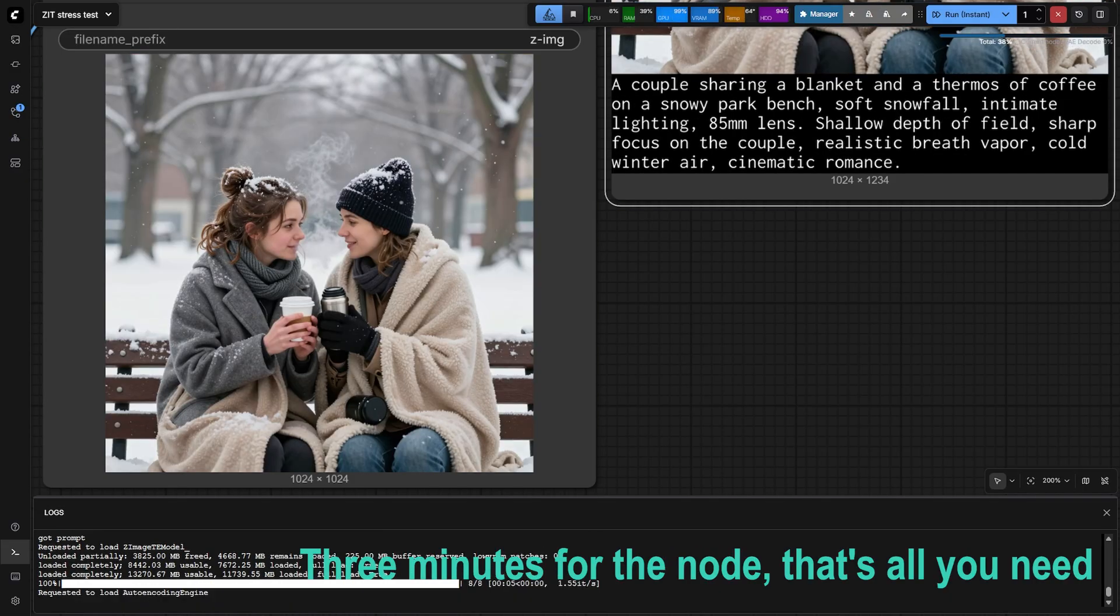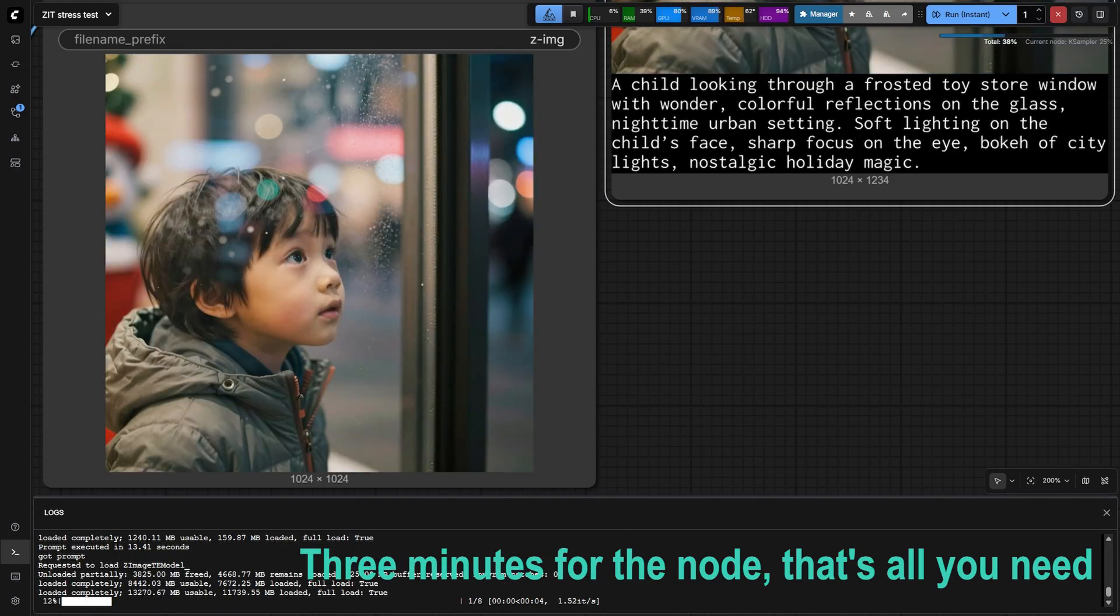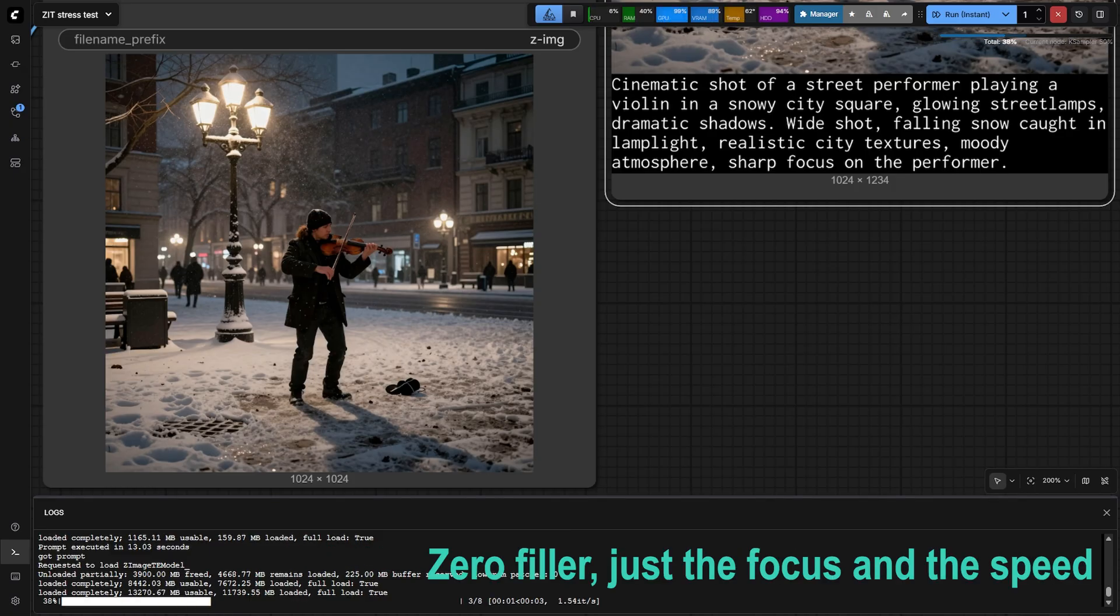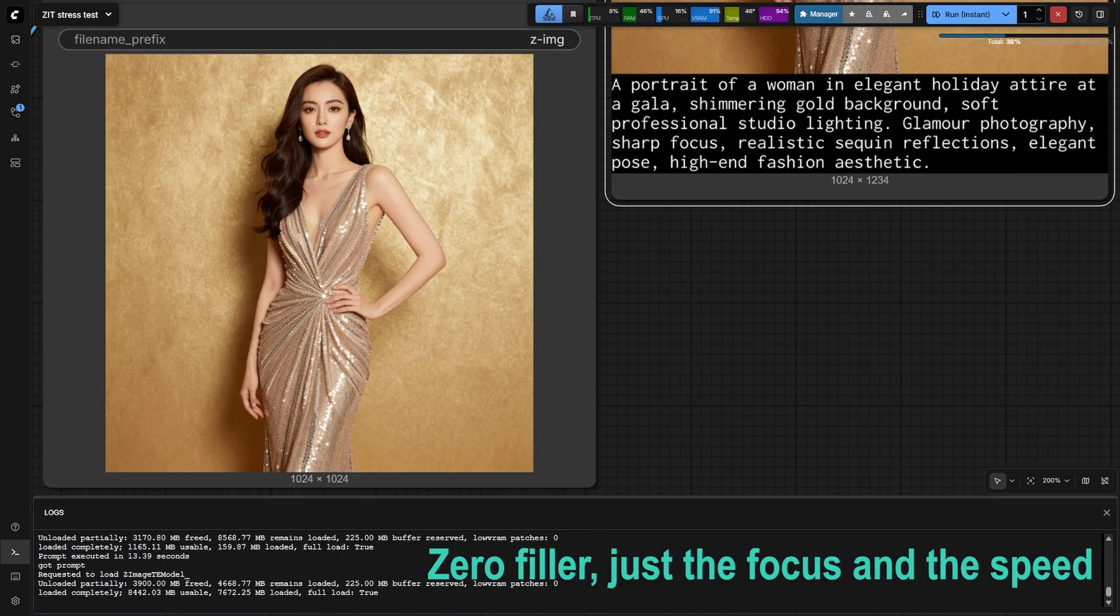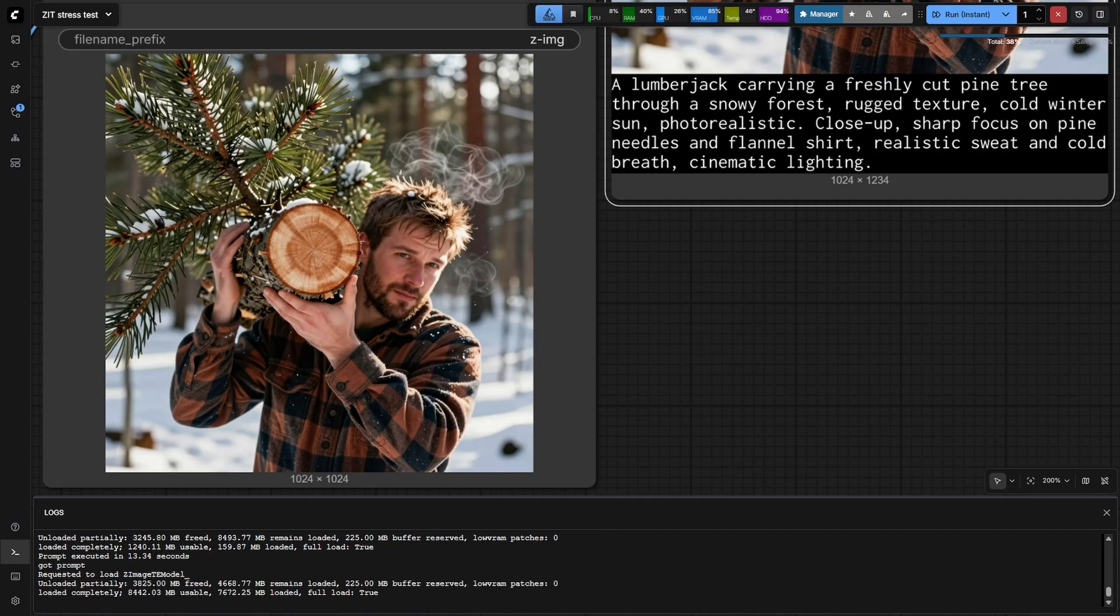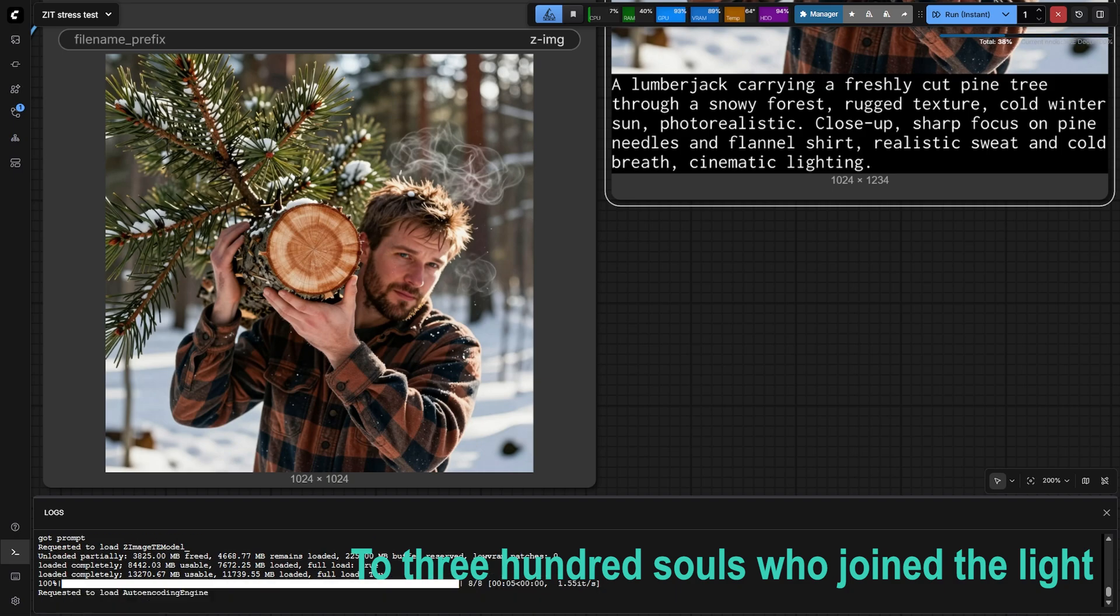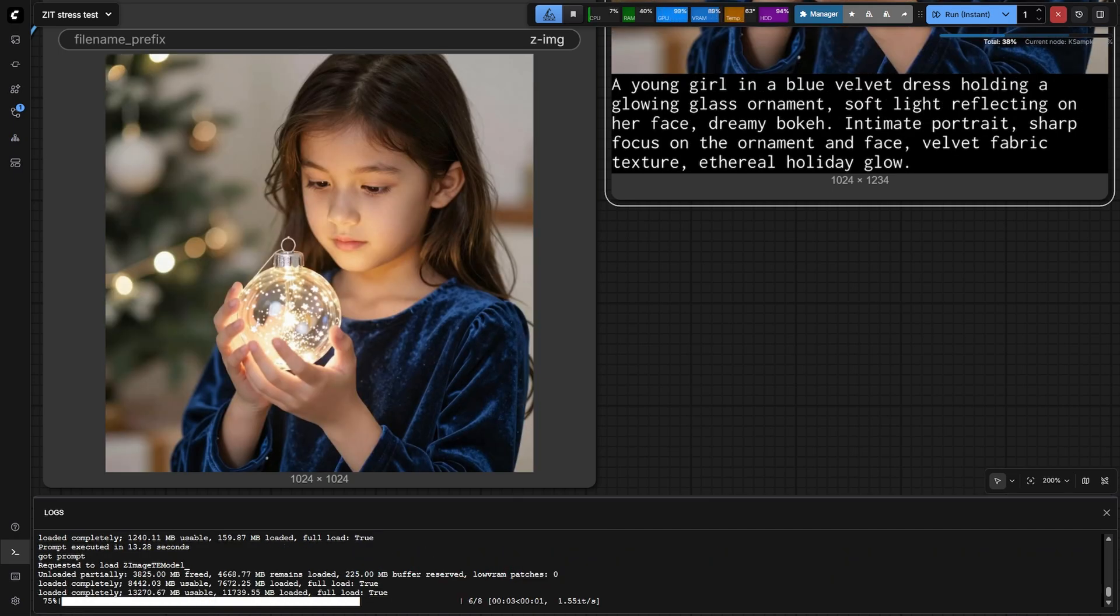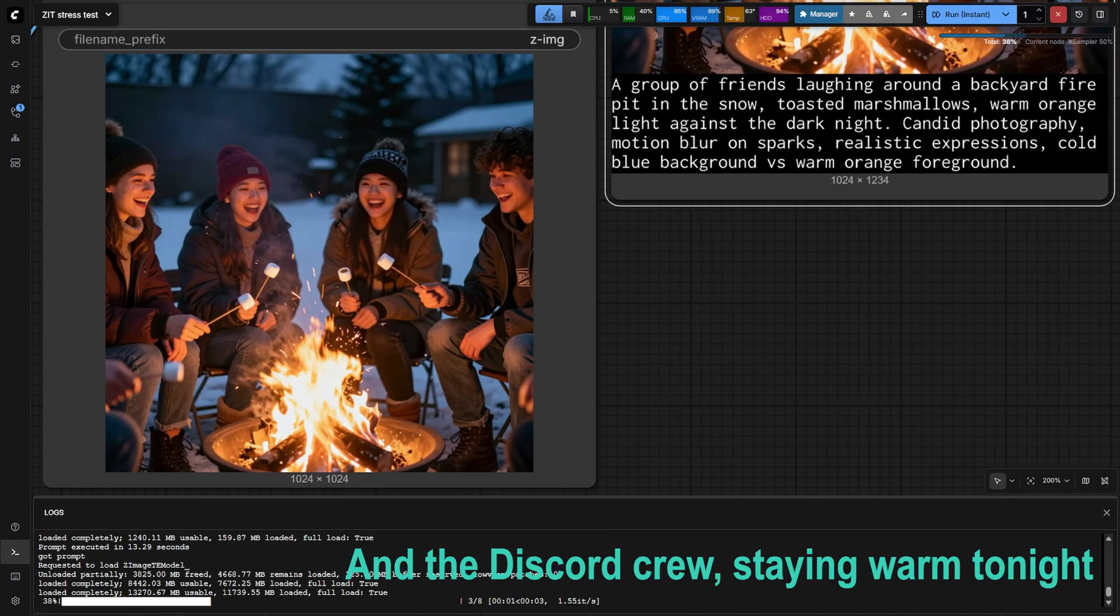Three minutes for the node, that's all you need. Zero filler, just the focus and the speed. To three hundred souls who joined the light, and the Discord crew staying warm tonight.